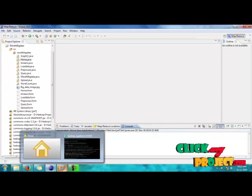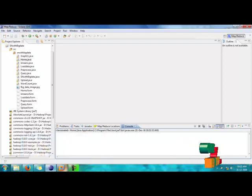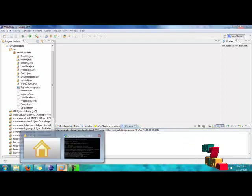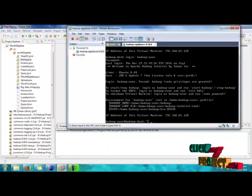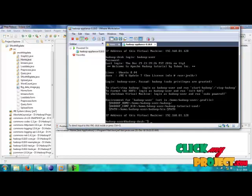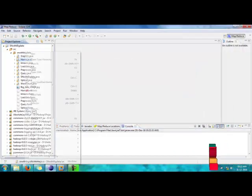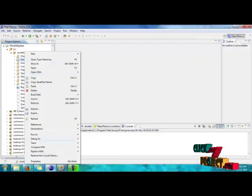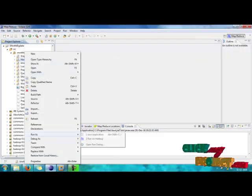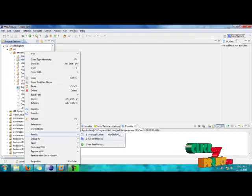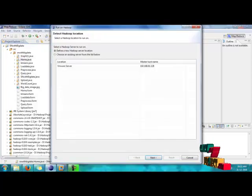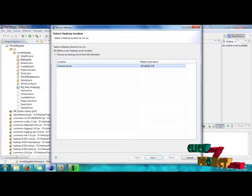Now we have to see the demo of our project. Before we see the demo, we have to log into the Hadoop OS. After logging into the Hadoop OS, we have to click on home.java, right-click on it, and select Run on Hadoop option.